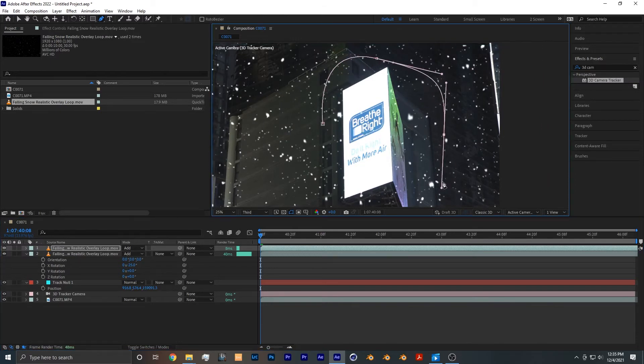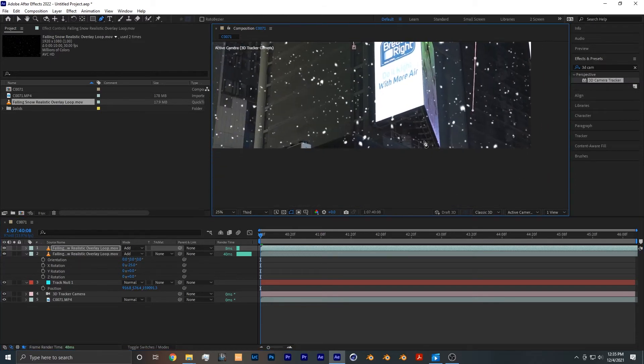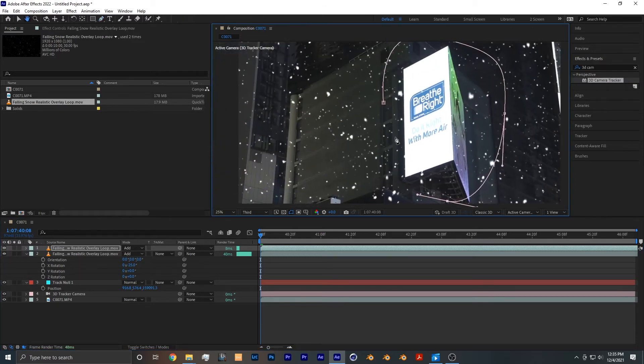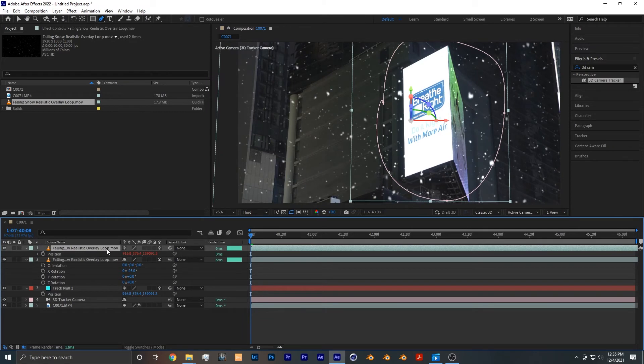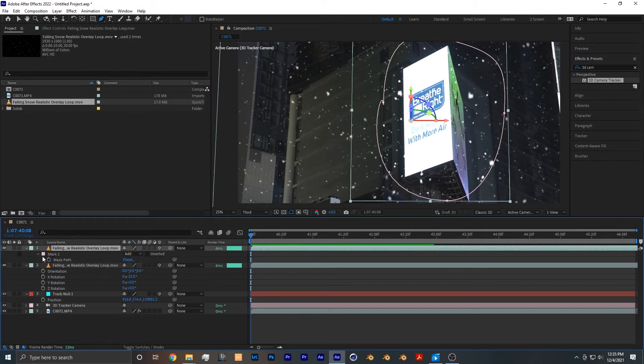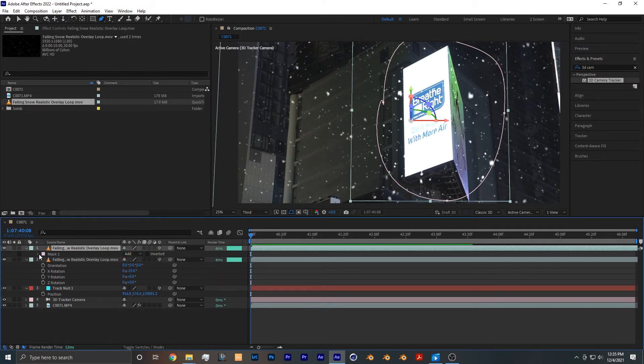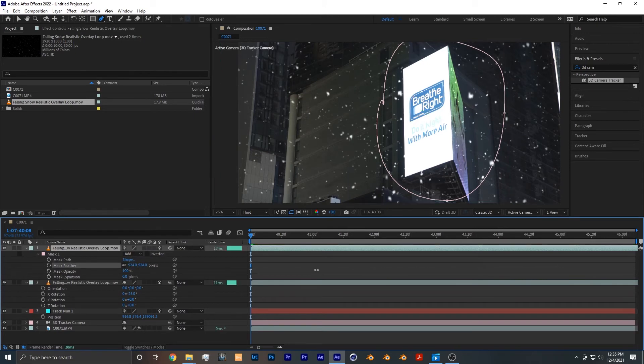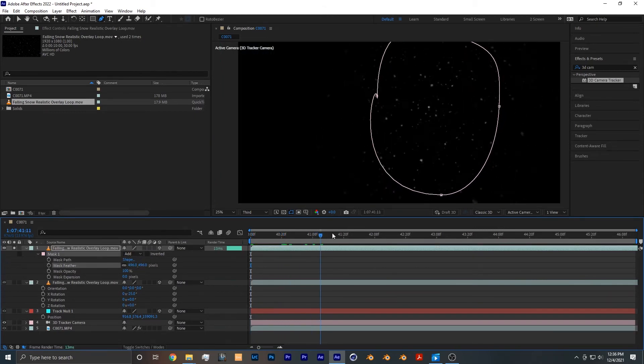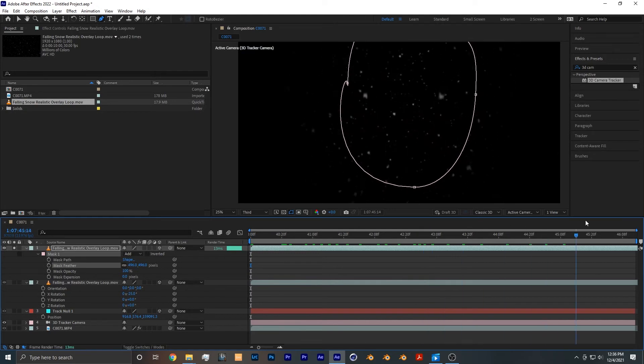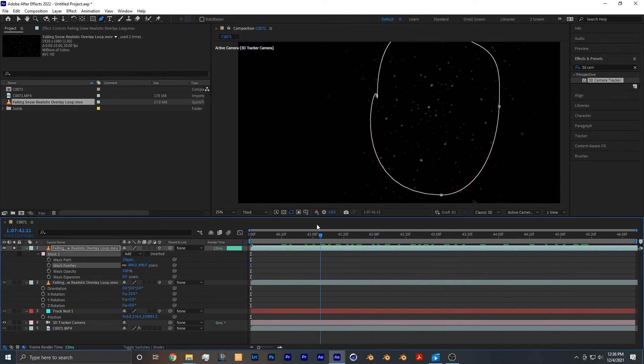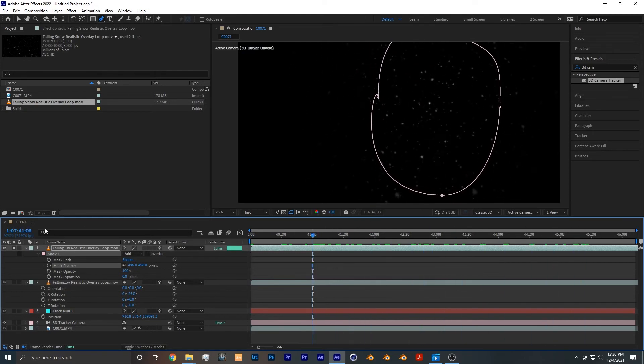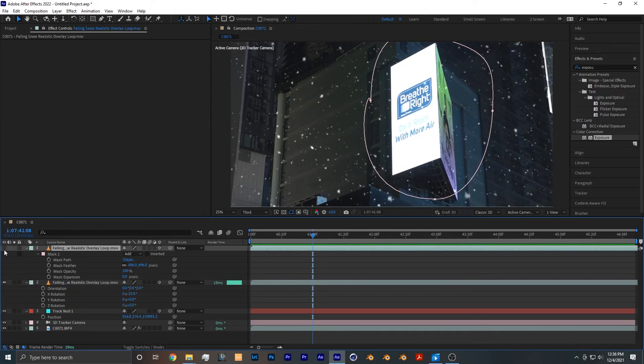Now from there on the top snow layer, you want to press M to bring up the mask properties. Double-click mask one and set the feather up a little bit. Now as you can see, we're going to have brighter snow around the area of the sign. Here's a before and here's an after.